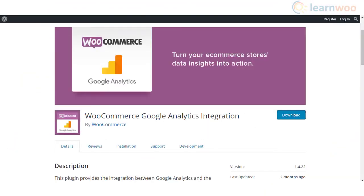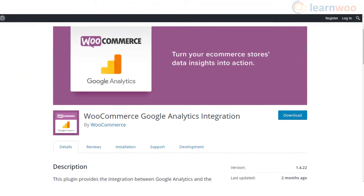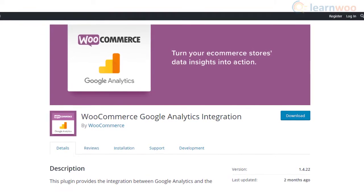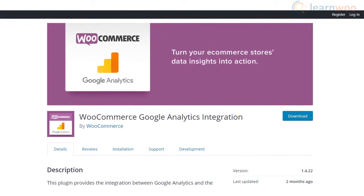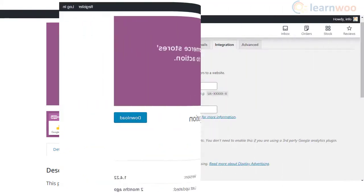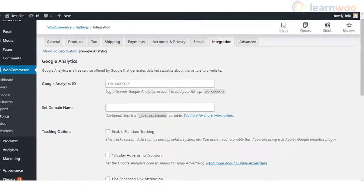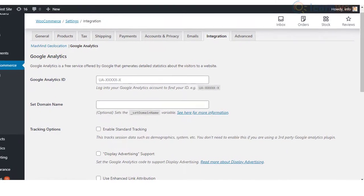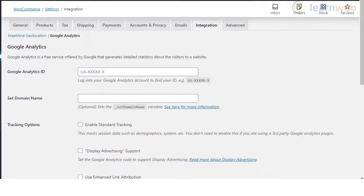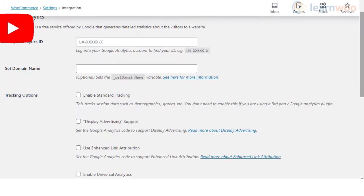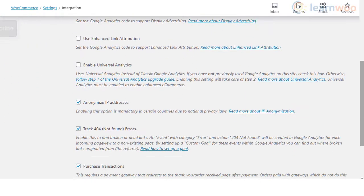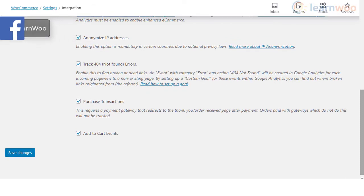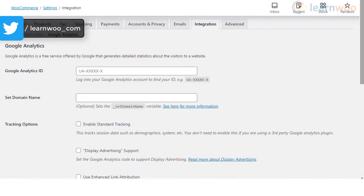WooCommerce Google Analytics Integration is a simple option to connect your WooCommerce site with your Google Analytics account. You can download the free plugin from the WordPress repository and set it up. Once you activate the plugin, you can go to the settings and add your Google Analytics ID and set the domain name. It also allows you to choose different tracking options as per your requirement. The plugin supports universal analytics, ecommerce, and enhanced ecommerce event tracking.